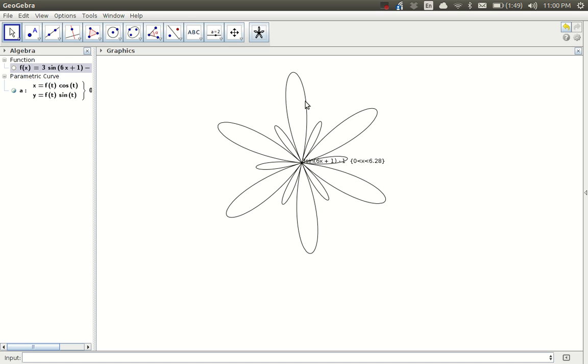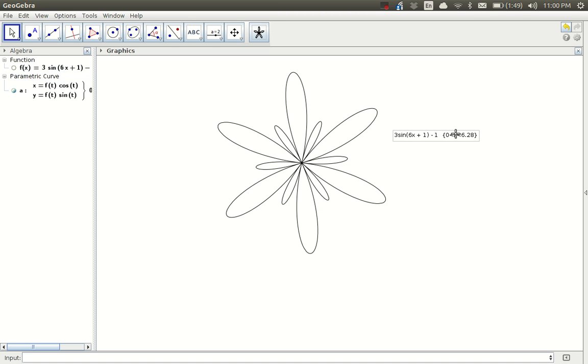I also have created automatically a little text label that shows me what the function is and the domain of the independent variable. Now, that's another little trick I can play with this.